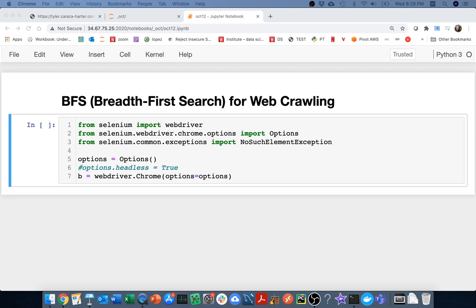Companies like Google are amazing at this — that's kind of their bread and butter business. So how can we do that? Hopefully as I'm describing it, it sounds a little bit like a search problem — a graph search.